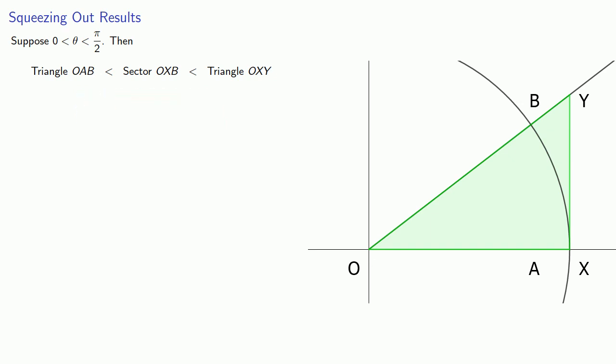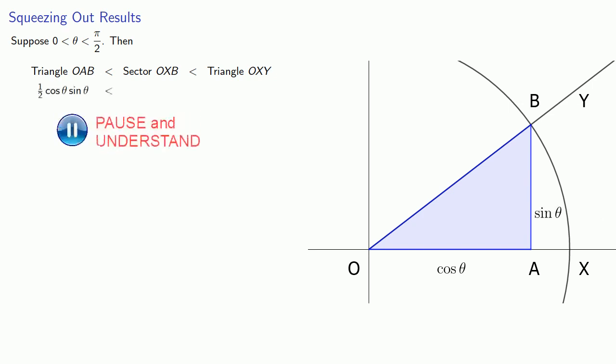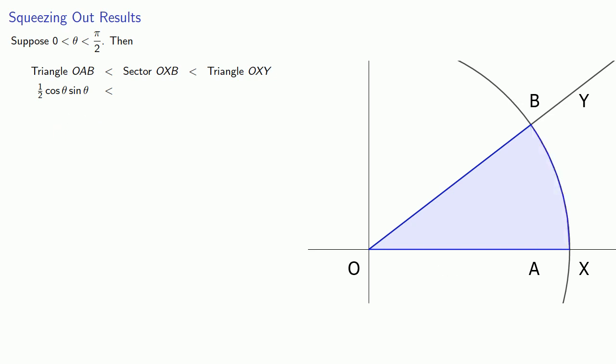And we can calculate these areas. Triangle O-A-B has area one-half base times height. And since this is the unit circle, our base is cosine theta and our height is sine theta. And so the area will be one-half cosine theta sine theta. Now this sector, the area of a sector, is going to be proportional to the angle itself. And as long as we're measuring in radians, the area of that sector is going to be one-half theta. Remember this is a circle with a radius of one.